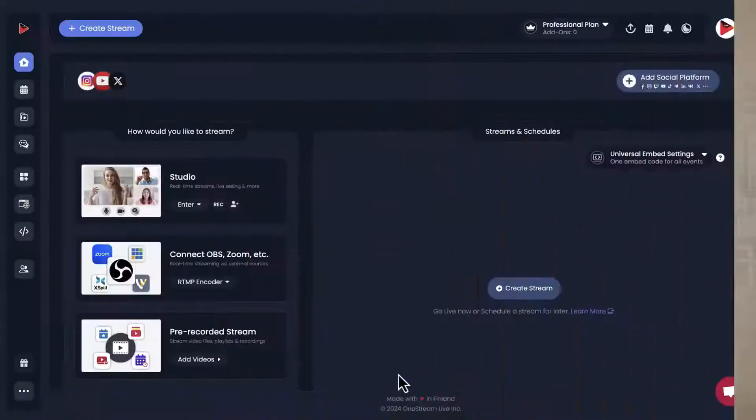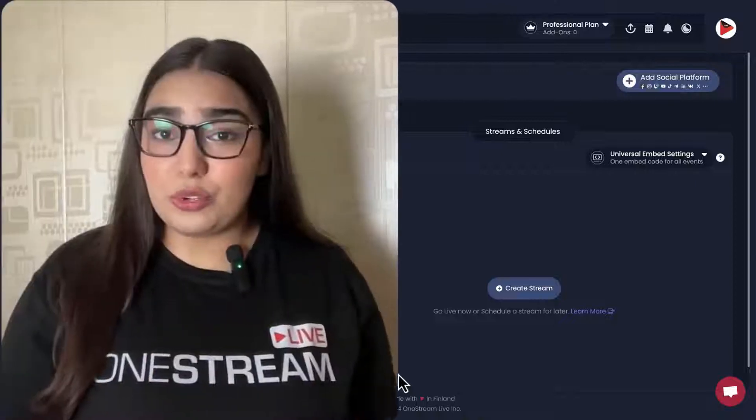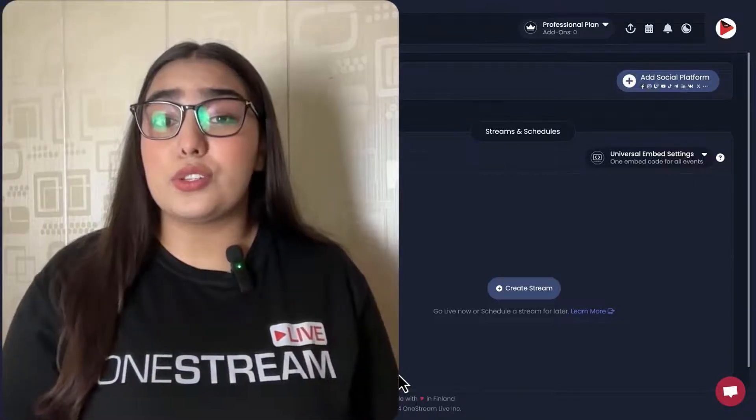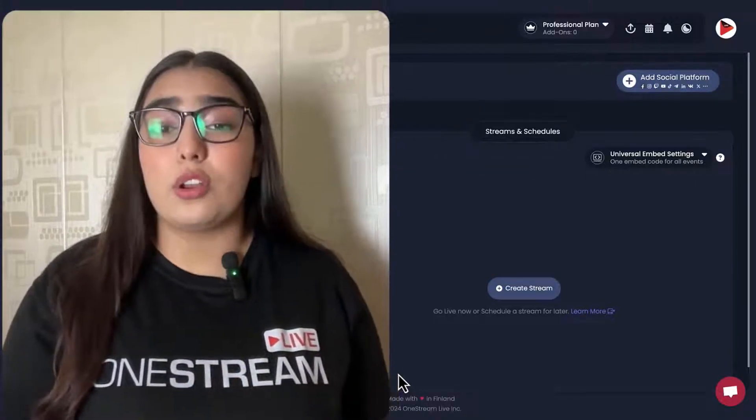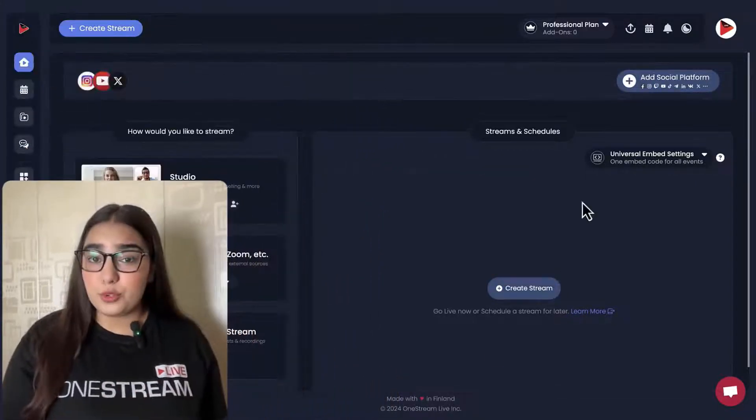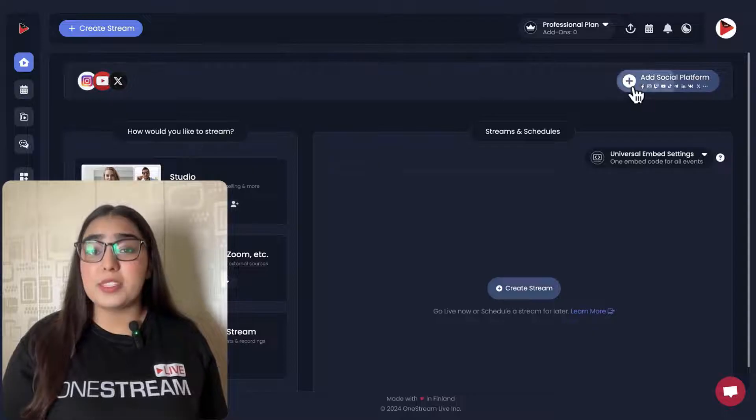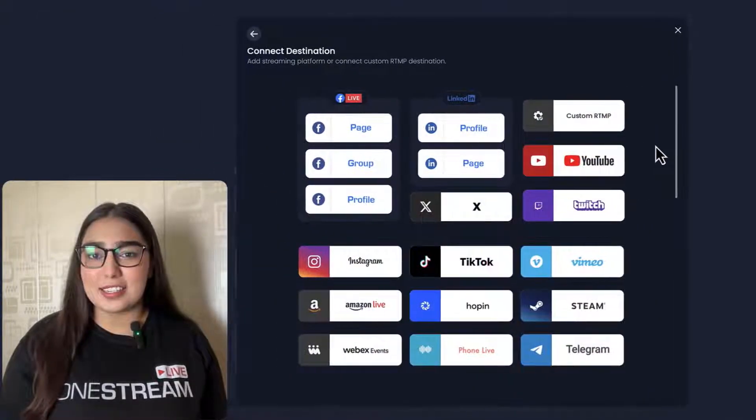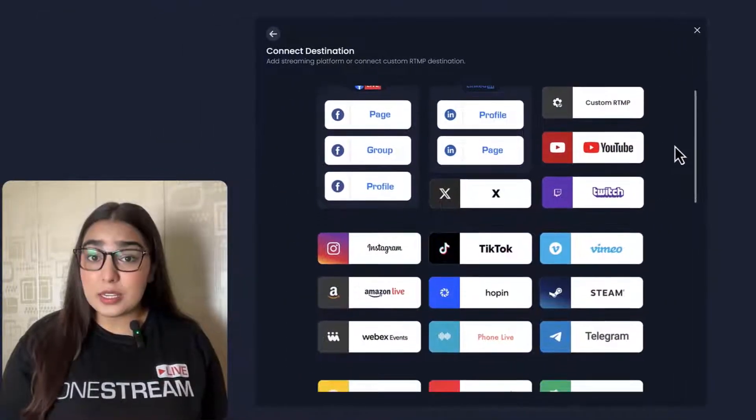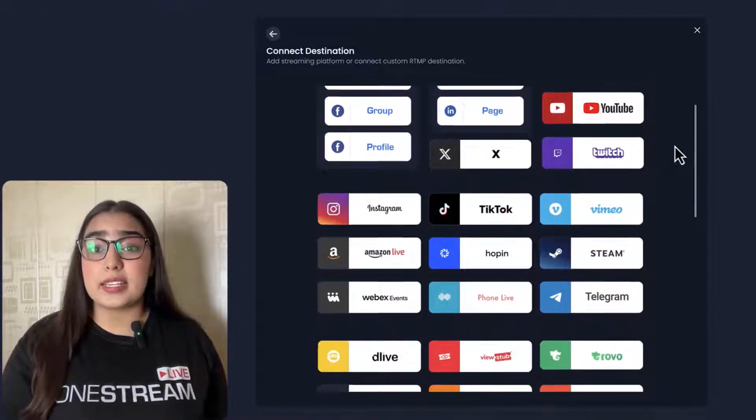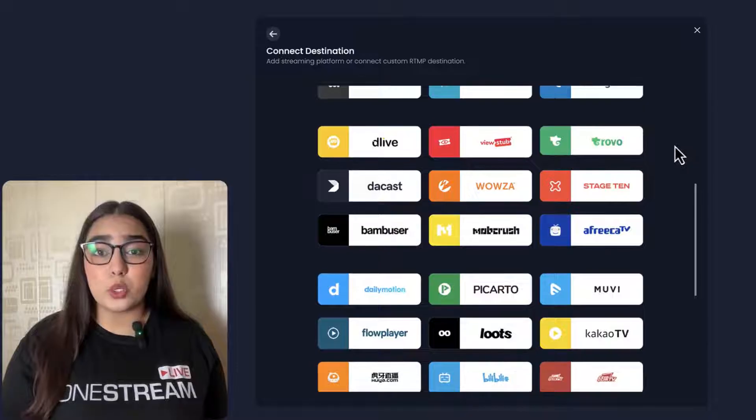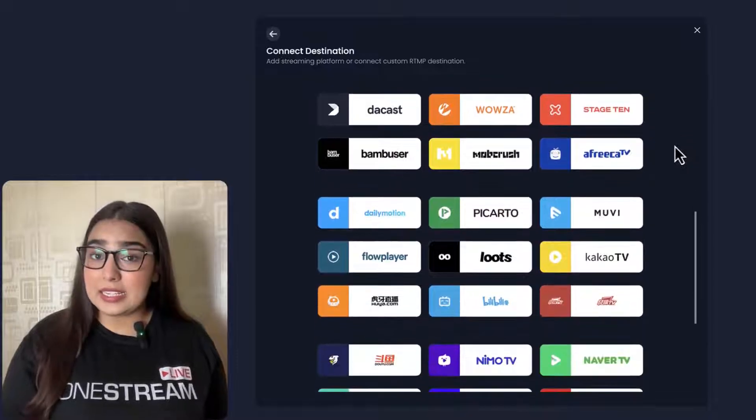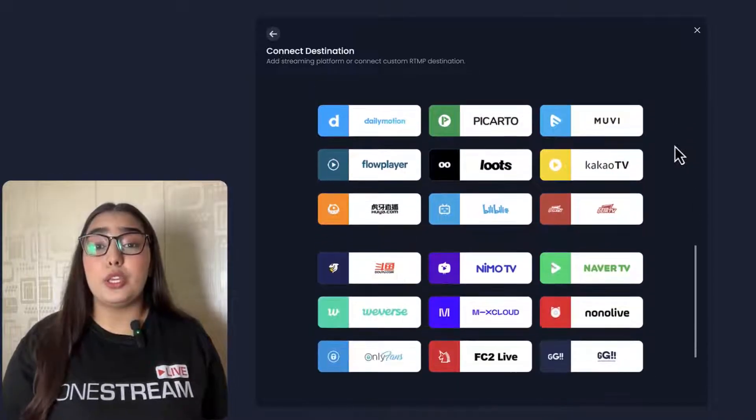OneStream Live allows its users to stream live content on up to 45 social media platforms simultaneously. This includes popular sites like Facebook, Instagram, Twitter, LinkedIn, enabling you to reach broader audiences without the hassle of managing multiple streams.